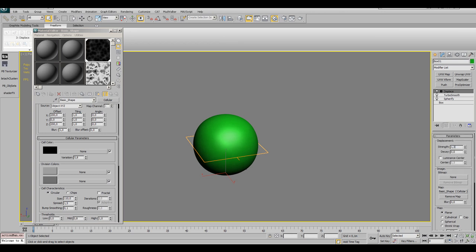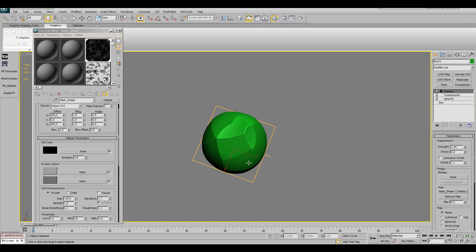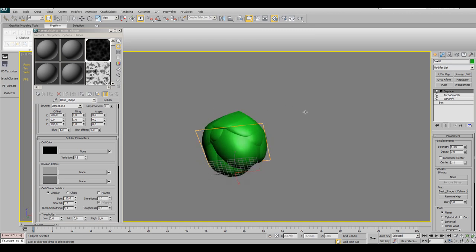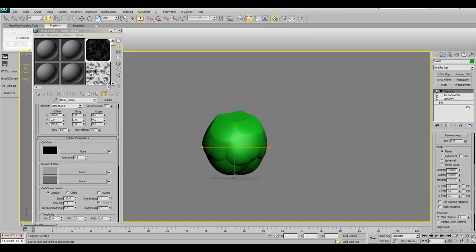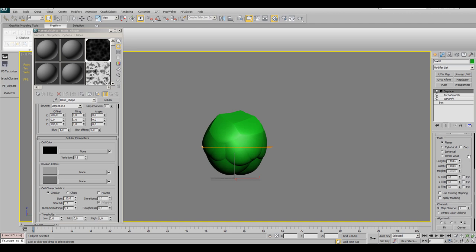Switch over to the modifier again, then set the strength value to 1.3 meters and the mapping to spherical.